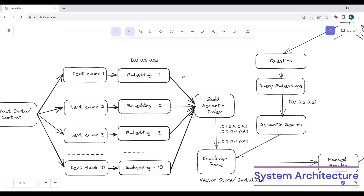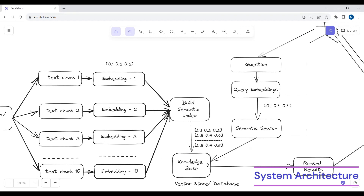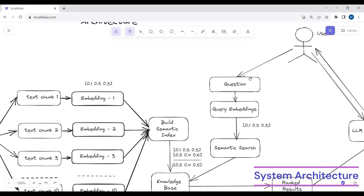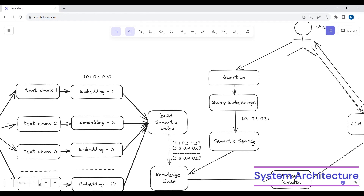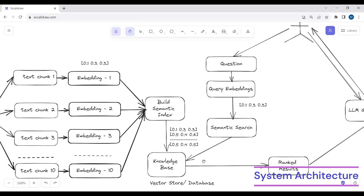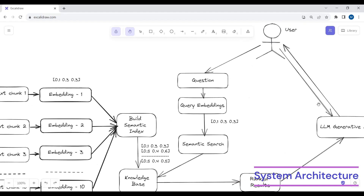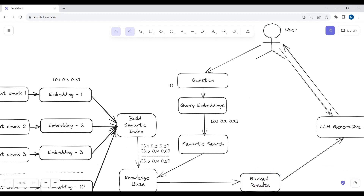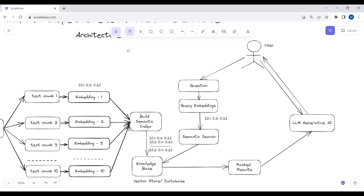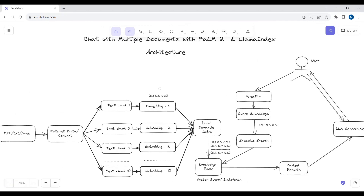After saving all the embeddings in the knowledge base, when the user asks a question, we create embeddings for that question and then try to find answers from our vector database. We rank four to five top answers for that question — we have the option to define how many answers to rank. After ranking those answers, we pass the question and the ranked answers to our Google Palm 2 model, and Google Palm 2 model gives us a natural language response at the end. This is the complete architecture overview.